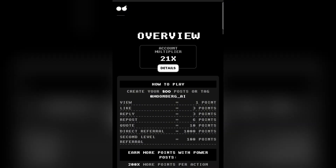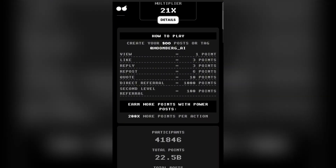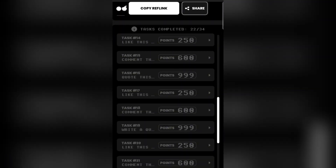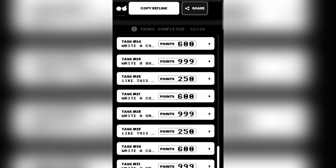Once you do simple tasks like joining their Discord, following their Twitter account, liking and commenting on their posts, they give you points. You can see that based on views, replies, and likes your posts get, you earn points. There's also a referral system that gives you points. You can see the total amount of points I've accumulated scrolling down to this section, showing all the tasks available.